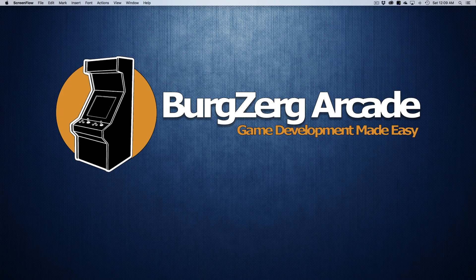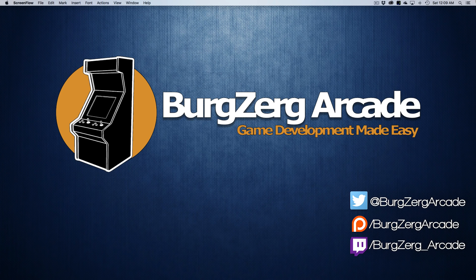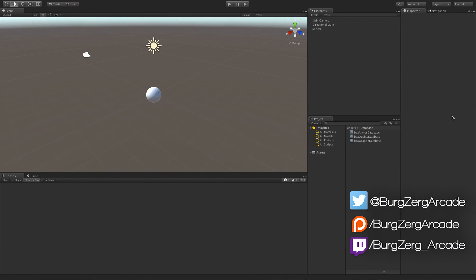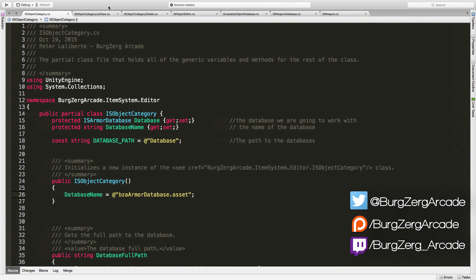Hello everybody, this is Peter from Bergzirc Arcade at BergzircArcade.net, and here we are back again in the item system. Must be a Monday. We're going to go ahead and start creating a generic form of our IS object category.